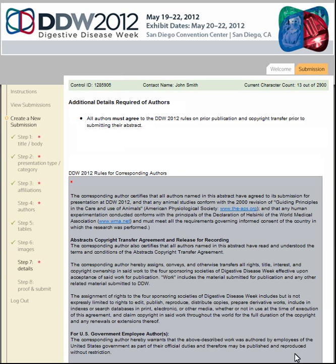Review the DDW Abstract Submission Policies and mark the checkboxes affirming your agreement to each section. All items are required except for the relevant disclosure box. Click Save and Continue.